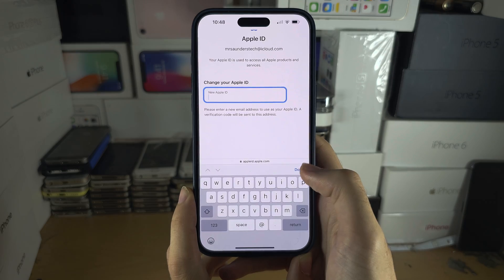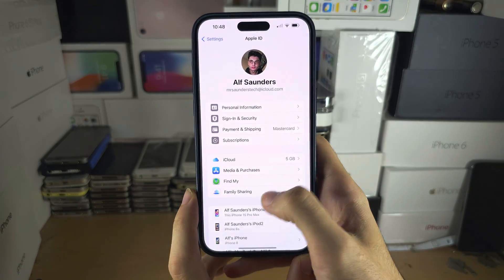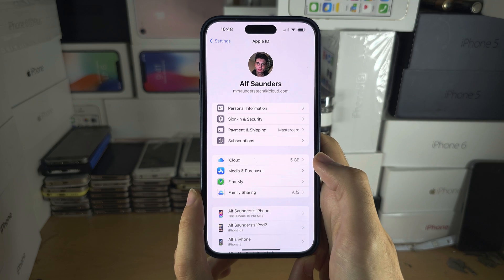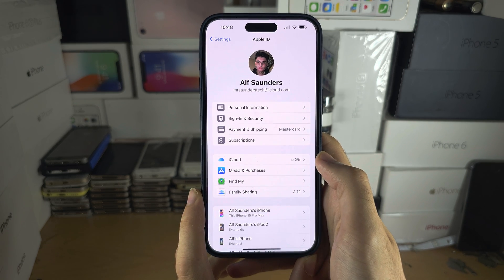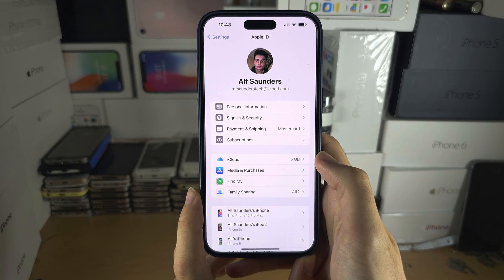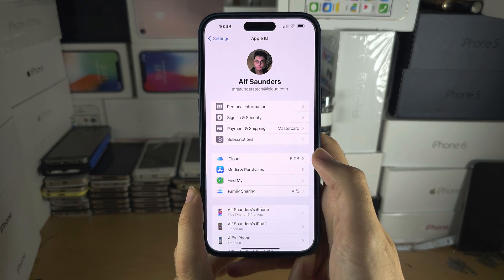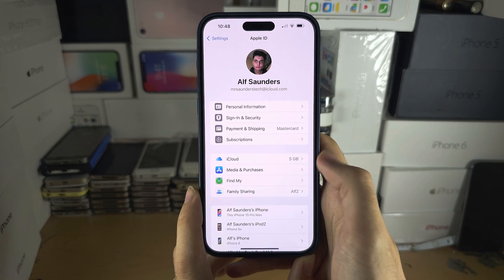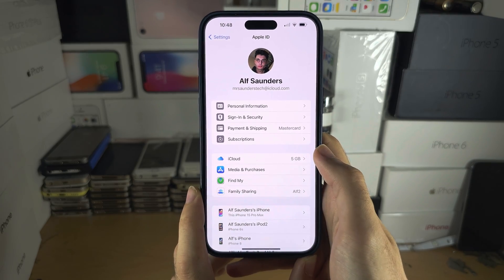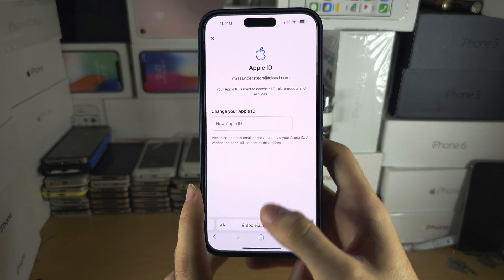When your Apple ID is changed, the effects will not show in the Settings unless you sign out and sign back in. However, everyone else will see that your Apple ID account has changed — the changes will take effect, but you have to sign out and back in for the updated email to show in Settings.